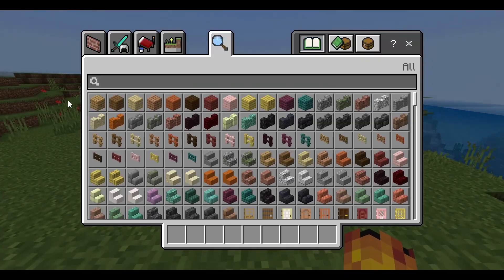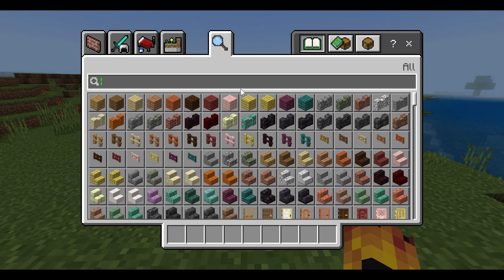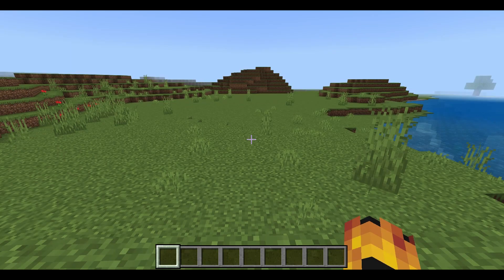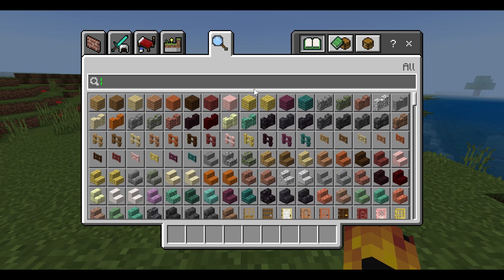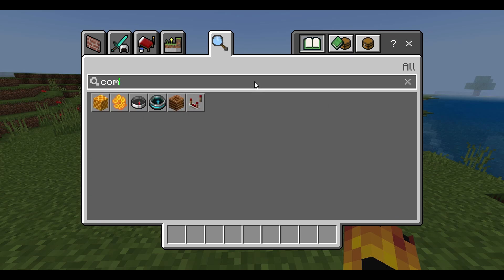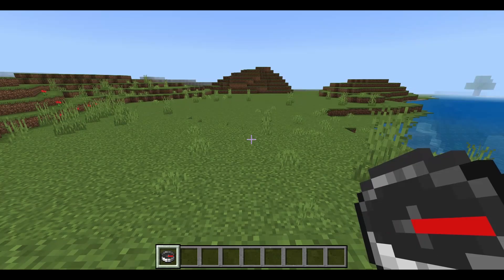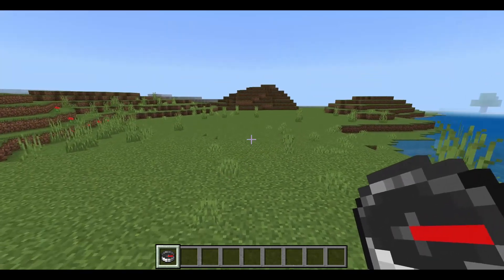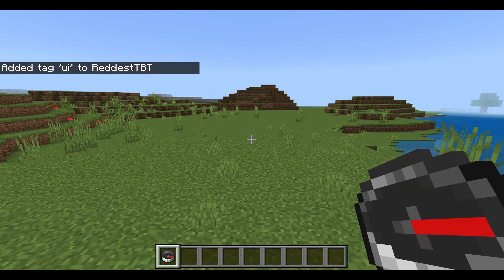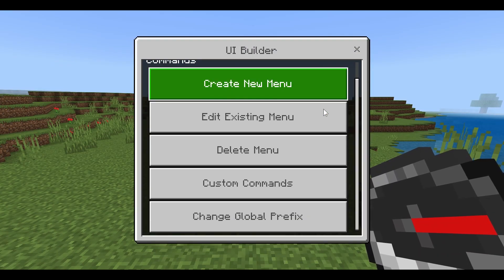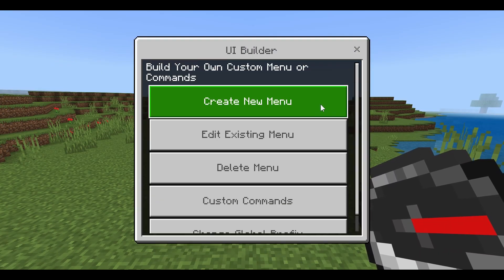Once you've loaded up the world, you can start making your menus. This only works for people who are operators — you grant access by giving yourself a special tag. I'm going to grab a compass, since that's how this starts and not too many people use a compass much in-game. Right-clicking without the tag does nothing, but once you run '/tag @s add UI' and right-click, the menu appears.